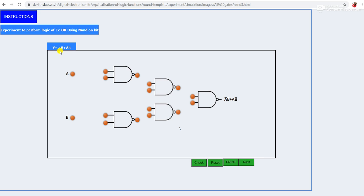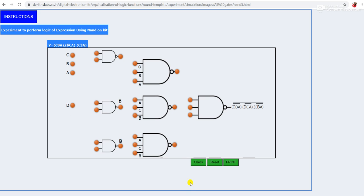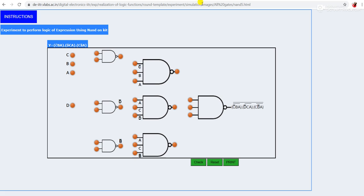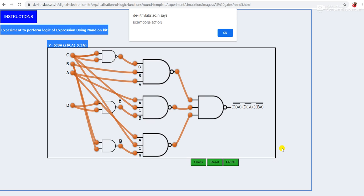You will find the expression A-bar·B + A·B-bar implemented with the help of a NAND gate — meaning we are implementing the XOR expression using a NAND gate. There are different expressions that can be implemented with the help of a NAND gate, as you can see in the table. We can implement AND, OR, XOR, XNOR gates and solve some expressions using the universal NAND gate. For one circuit, we have to implement C-bar·B·A + D-bar·C·A + C·B-bar·A. I have to connect the wires like this — this is the connection diagram for that particular expression.